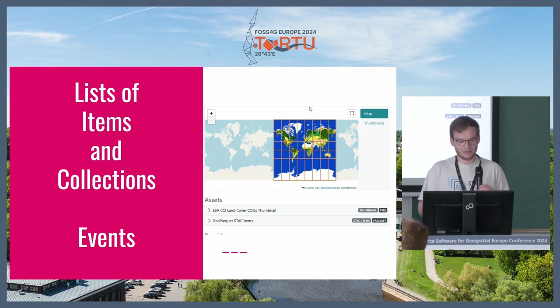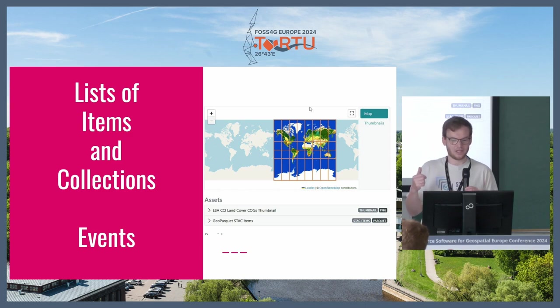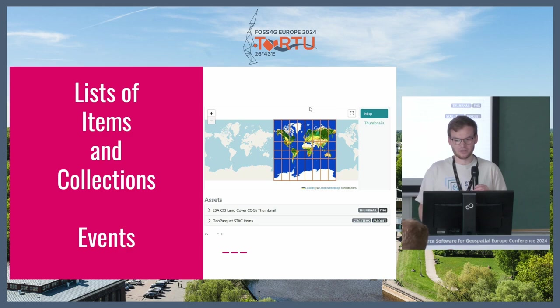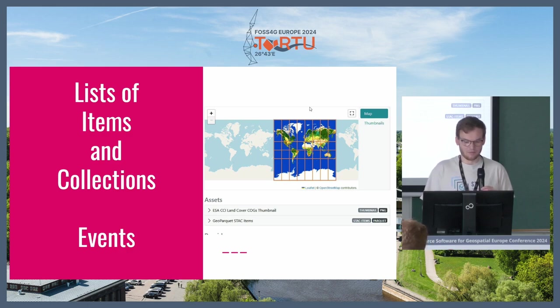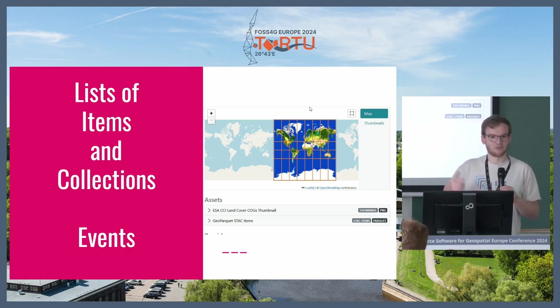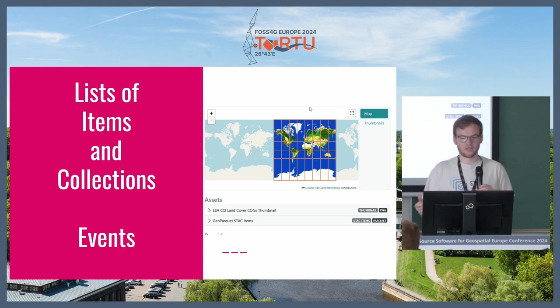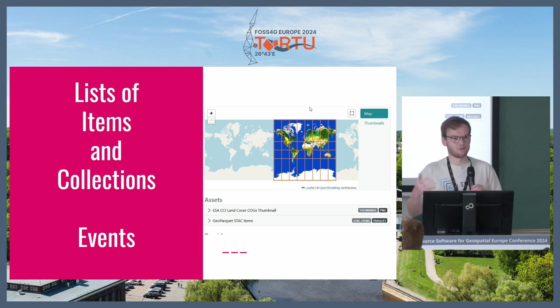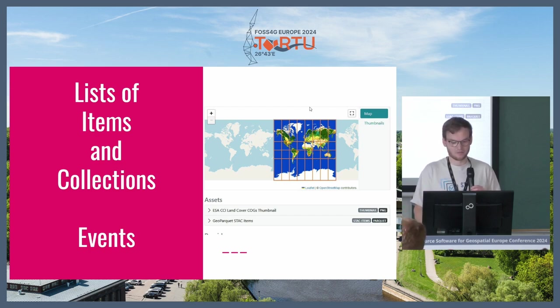If there are lists of items and collections, it tries to render all of them with the bounding boxes and the images on the map. There are events that you can hook into so that if you're clicking one of these, it shows you or gives you information about the STAC entity that you have clicked.